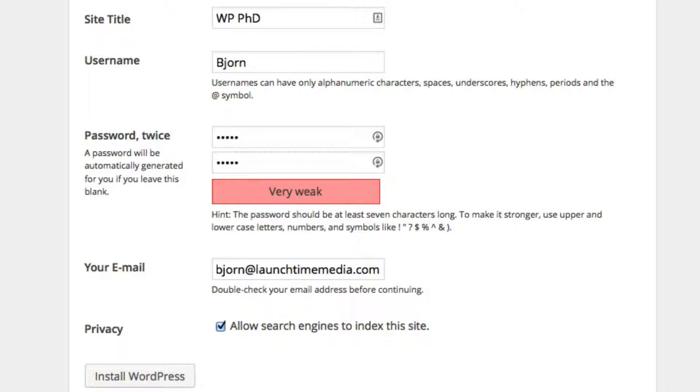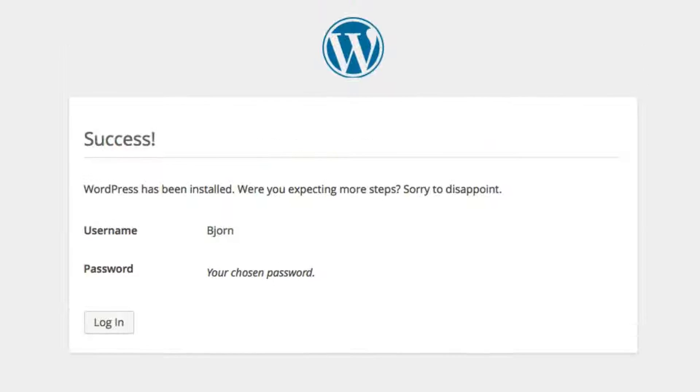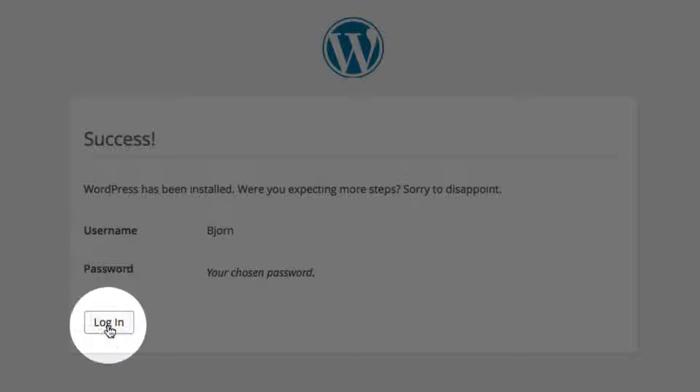After the form is all filled, click on the Install WordPress button at the bottom. Within a few moments, success, WordPress is installed. Then you click on the login link.